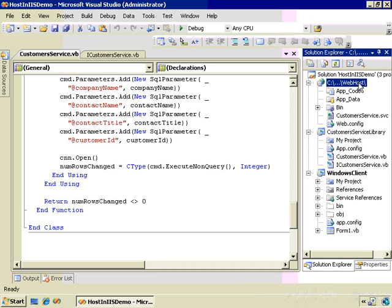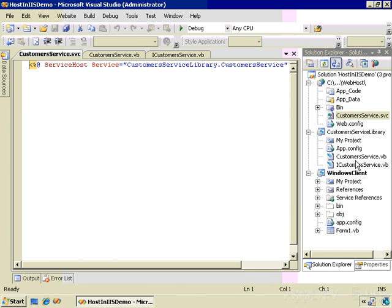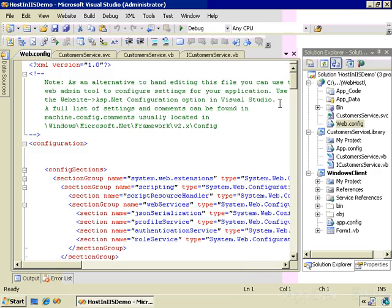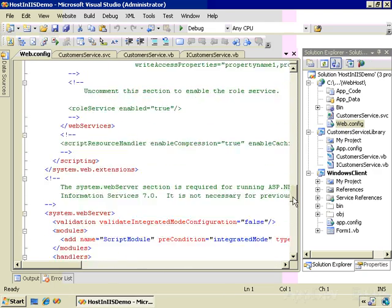SaveChanges sends an update statement and returns true if the number of rows changed was not zero. The service is hosted in the WebHost project, and this WebHost project is a website. This CustomerService.svc file tells the service host where to find the service, and the service is CustomerServiceLibrary.CustomerService. There's a reference in this WebHost class to the CustomerServiceLibrary.